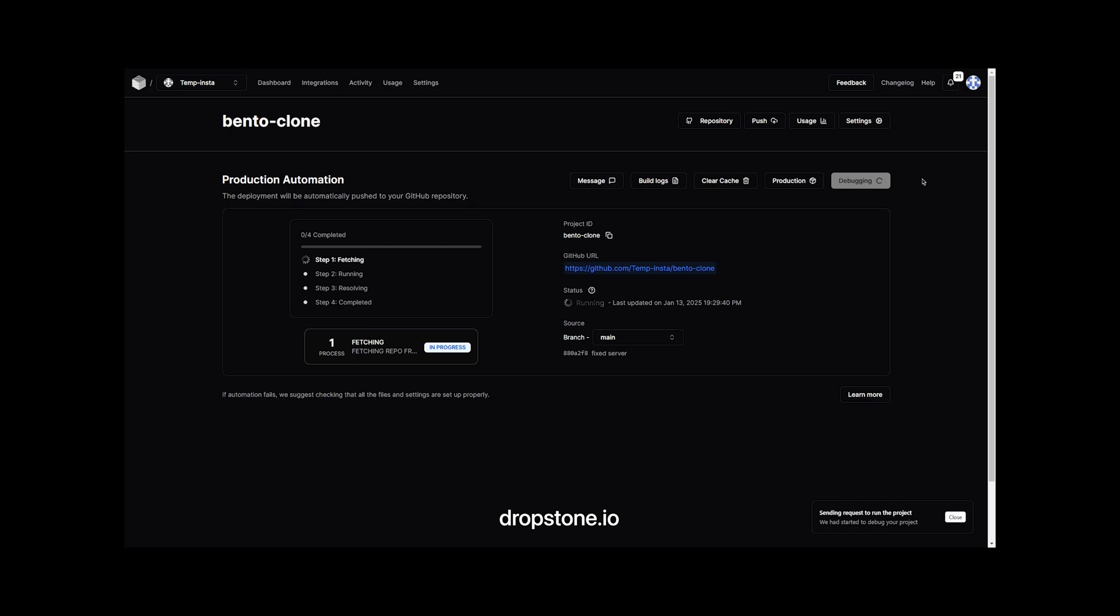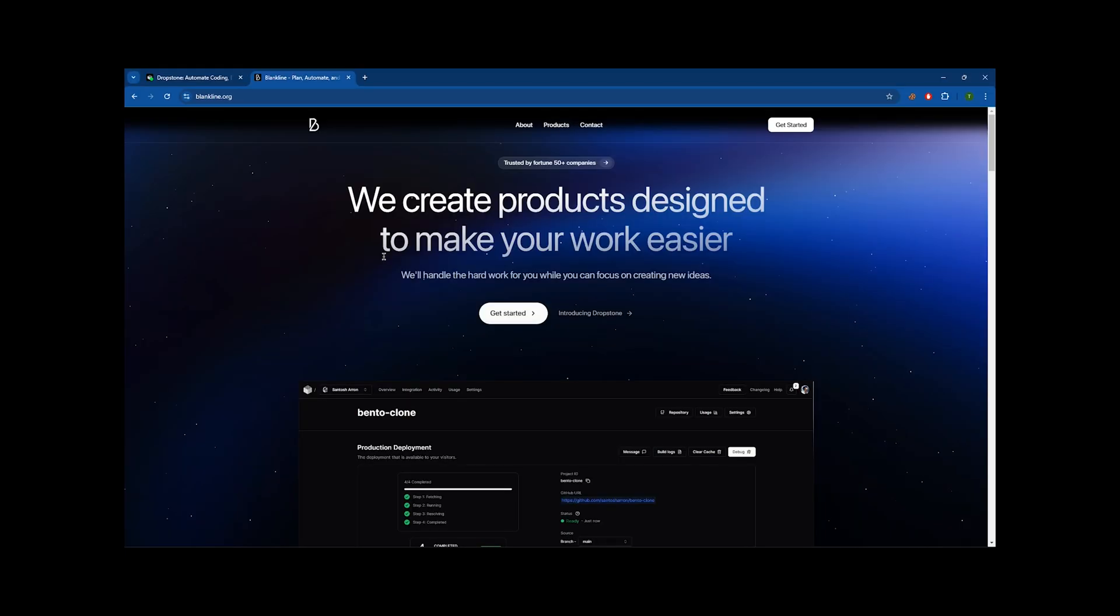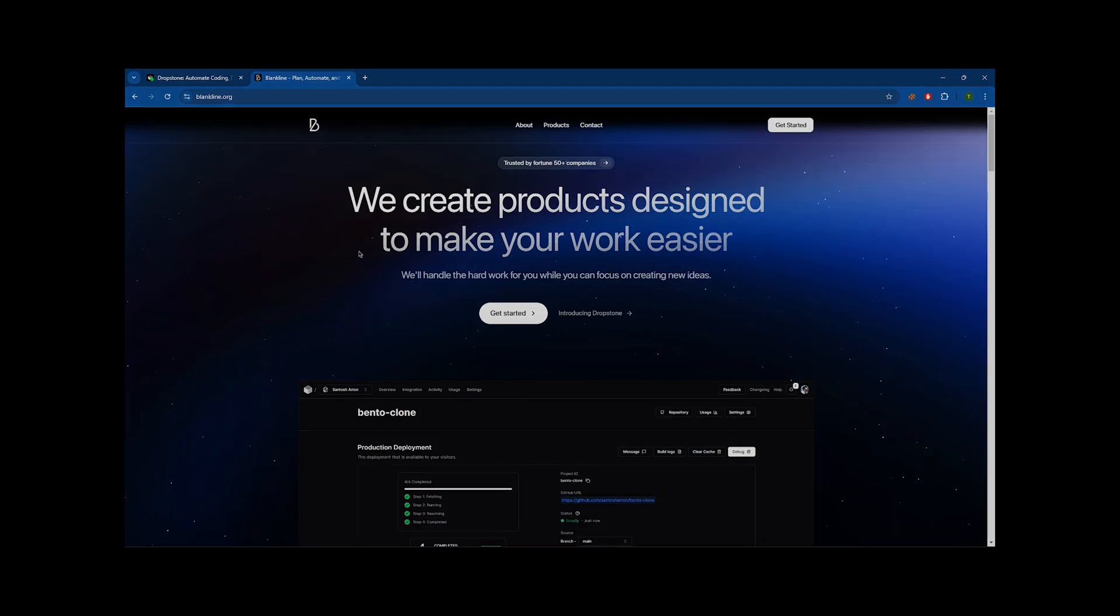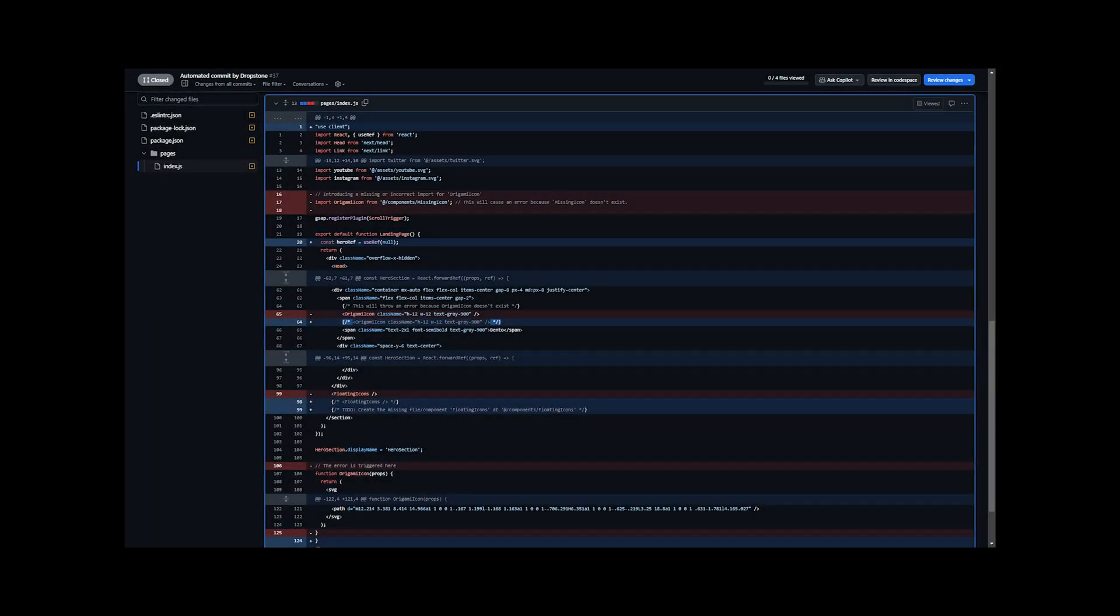I tried the premium version of Dropstone and it really worked as promised, so I just want to share my experience because I think it could really help others in the same way it did for me. I'm also supporting the company behind it as it's made my job easier. Just to clarify, this is not a sponsored video.